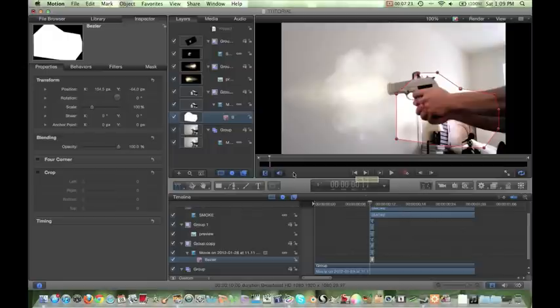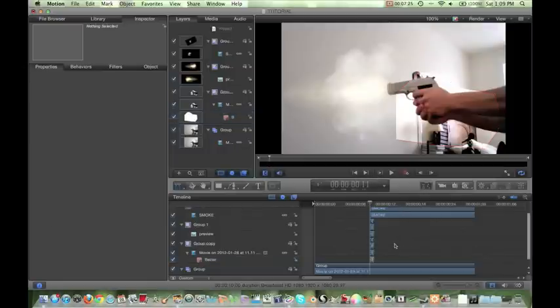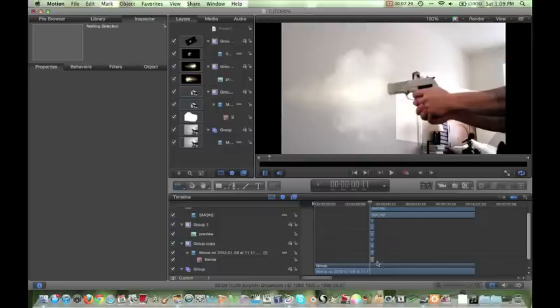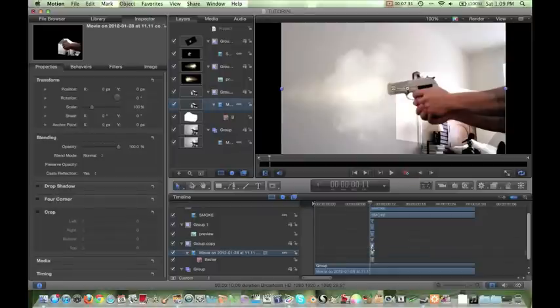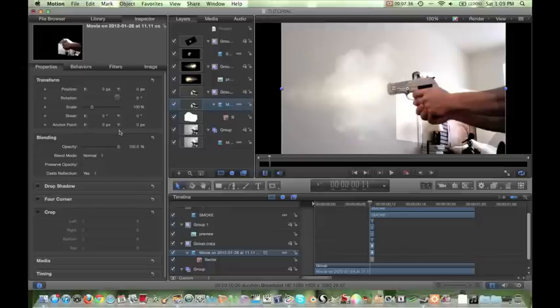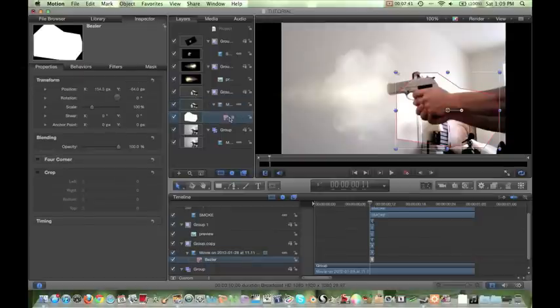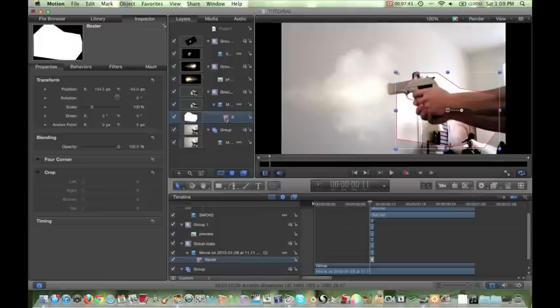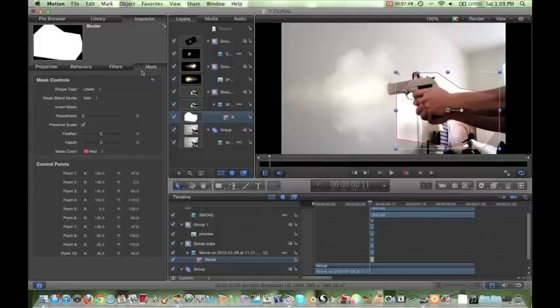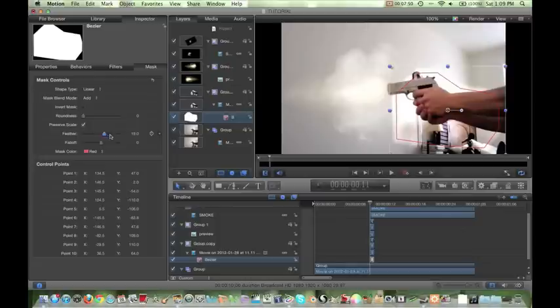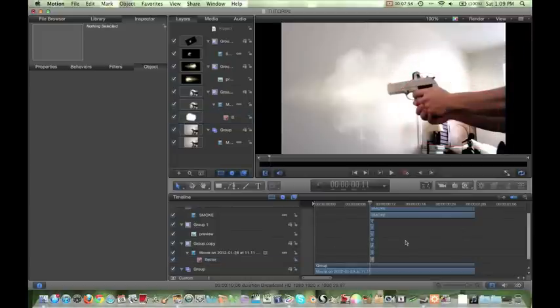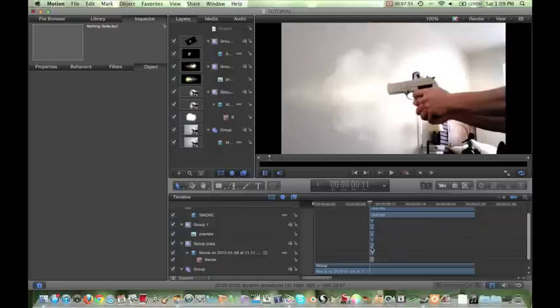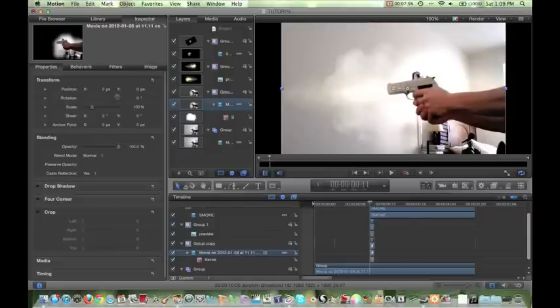All right, so this looks good now. But as you can see, it's really boxy, and it doesn't look realistic at all. So what we're going to do to fix that is we're going to double-click on that layer, go to our inspector. Actually, yeah, we need to go to our bezier. We'll go into our layers right here. We double-click on our bezier and go to mask, and we're just going to bring the feather up. I like to have it up all the way. It looks nice. All right, so that looks pretty good.